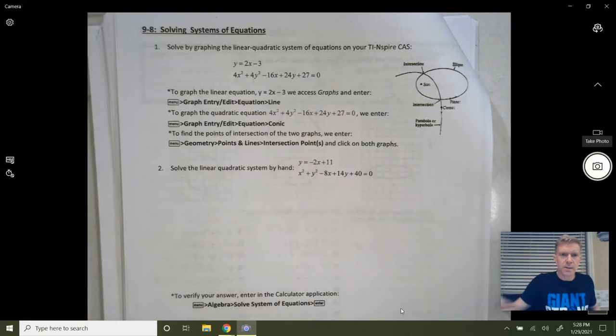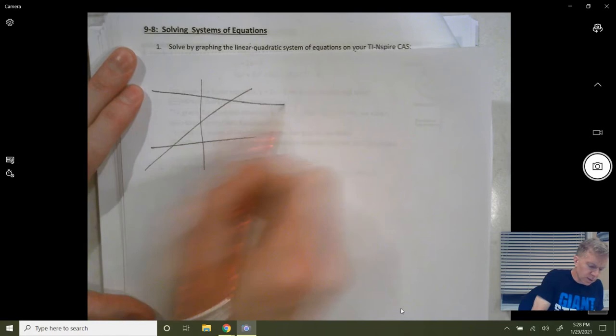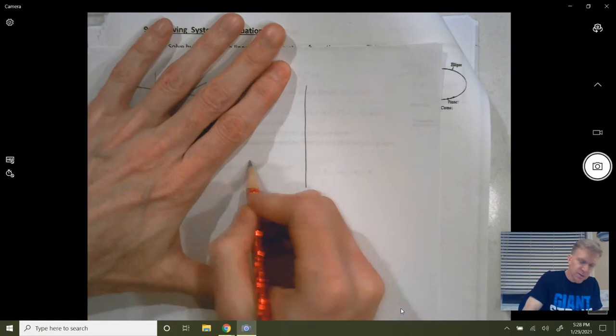Hello again. For this video we're going to talk about 9-8, solving systems of equations — and these are not systems of linear equations. When you have systems of linear equations, you'd have a line and another line, and you might have one solution, a point of intersection. But now we're going to have solutions of conic sections.